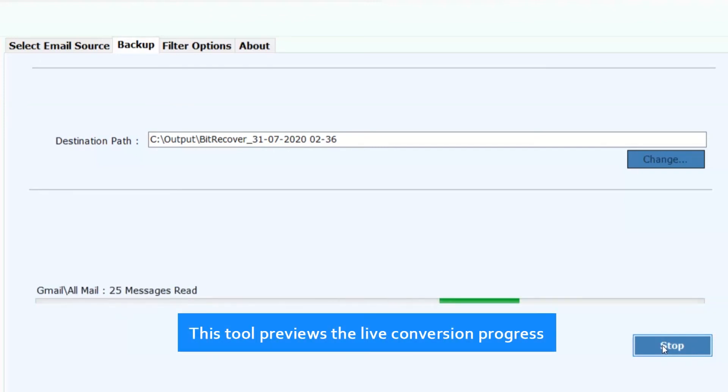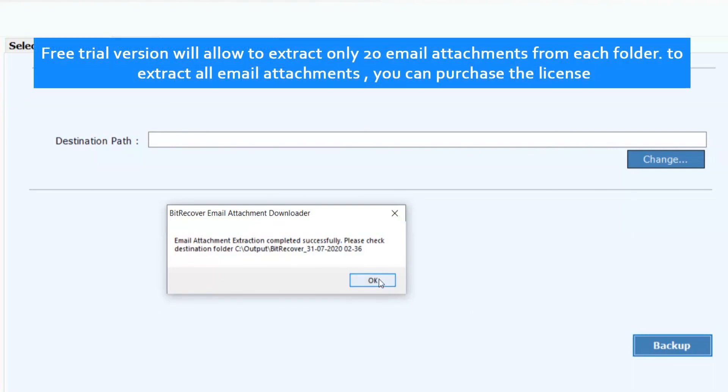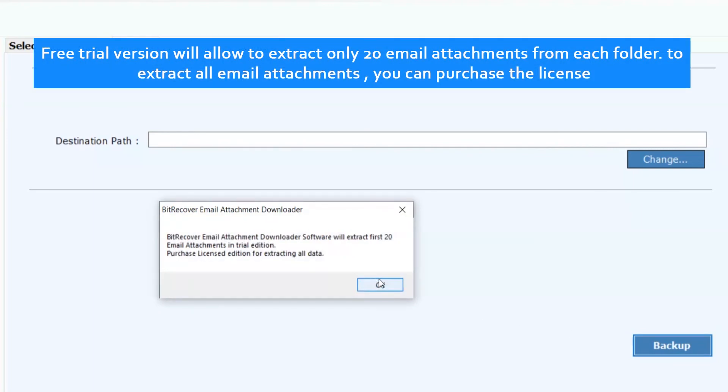This tool previews the live conversion progress. Free trial version will allow to extract only 20 email attachments from each folder. To extract all email attachments, you can purchase the license.